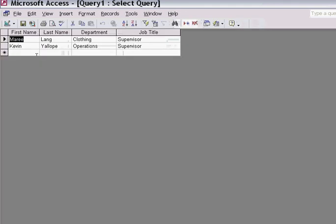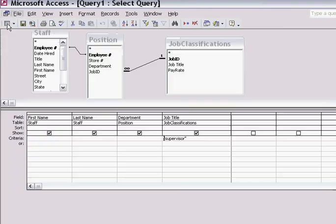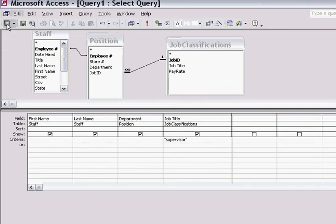The information comes up showing me all the people who have the job title of supervisor in the database. I go back to the design view.